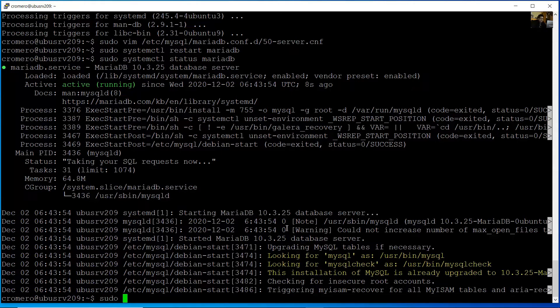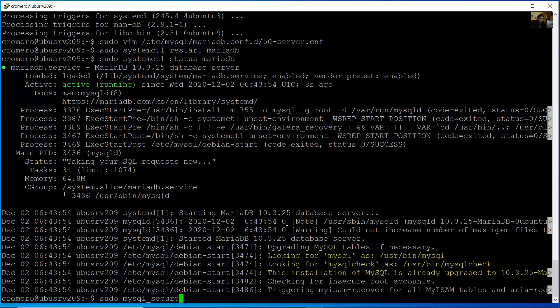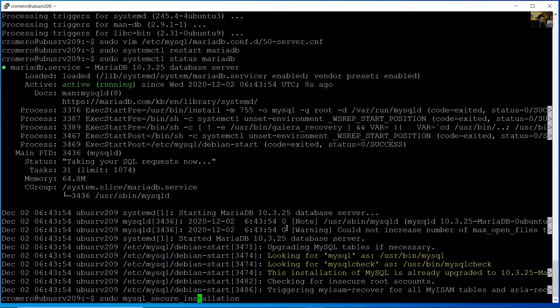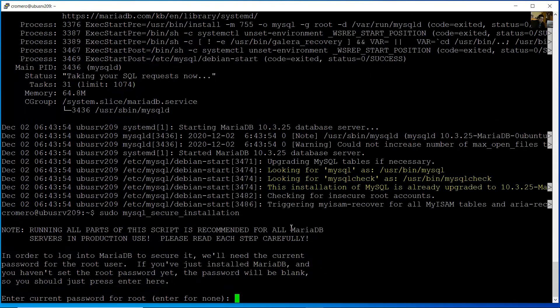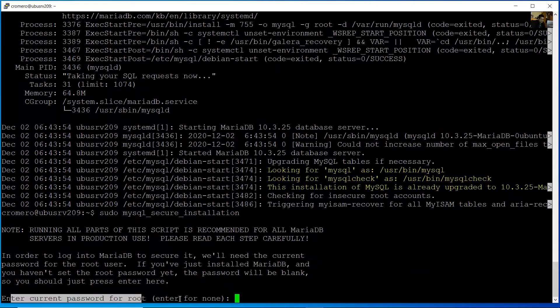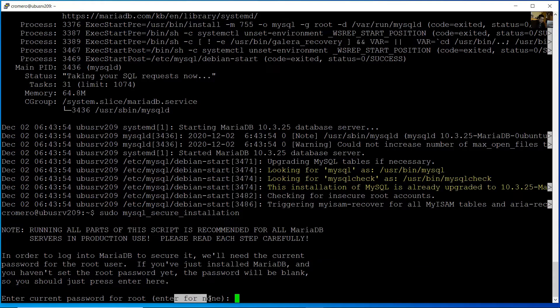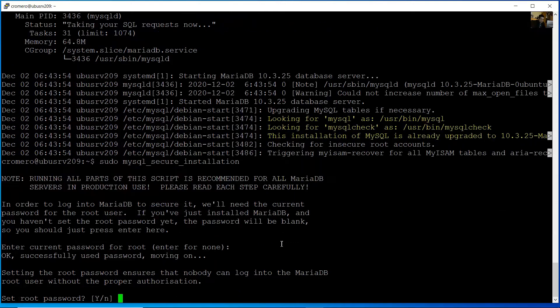Run sudo mysql_secure_installation. Press Enter. Enter the current password. For now there's no password, so press Enter.